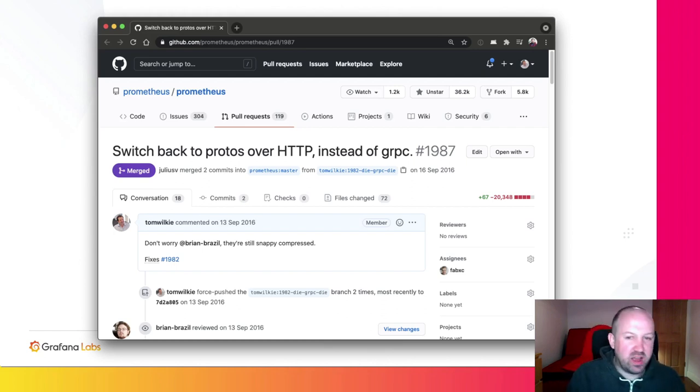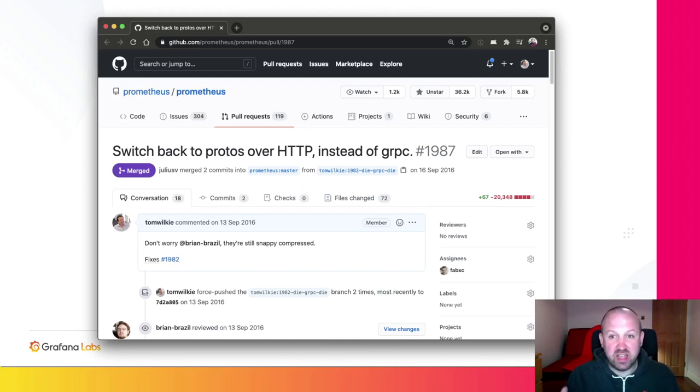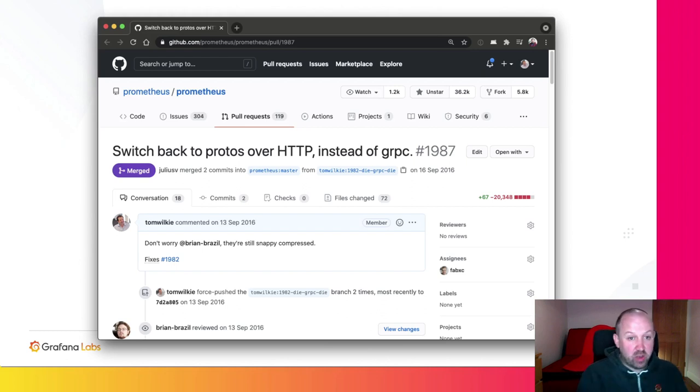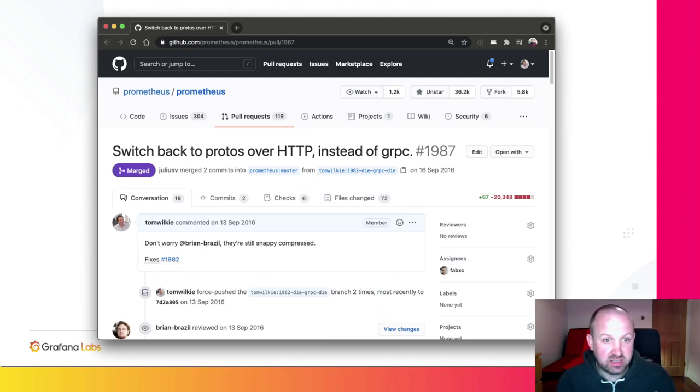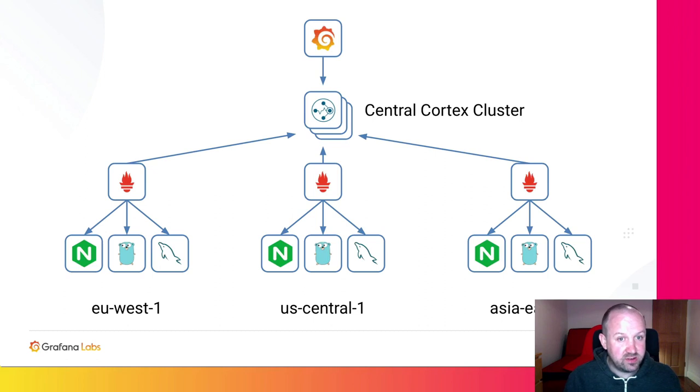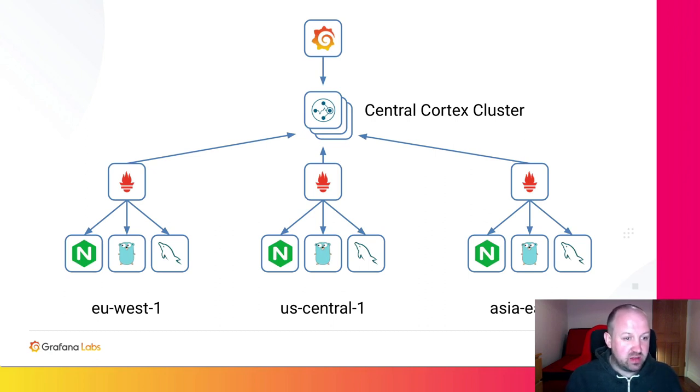This was because it was quite hard at the time, almost five years ago, to get grpc to go through an elastic load balancer. And I wanted to use Prometheus remote write to send data to Cortex. And really, that is what Prometheus remote write is for. It's for sending data to other systems.